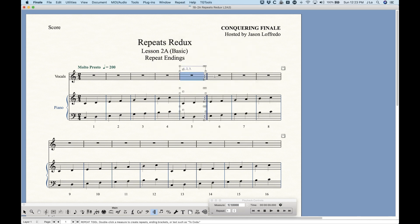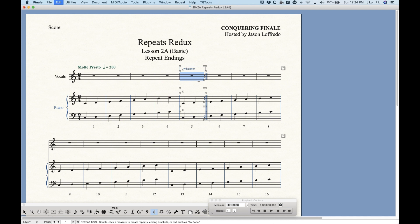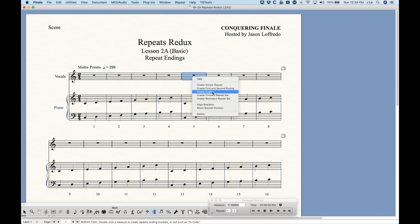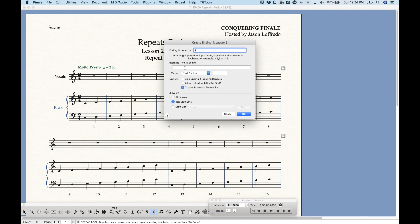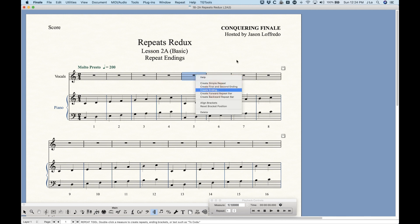If you type '1-3,' Finale will list it out as one, two, three. You can also have alternate text in the ending — whatever's in the top box is how Finale handles repeats in playback. You could write literally anything in the text field and it will display that text where the numbers would normally go. So if you want '1-3' displayed visually, you'd type that in the alternate text field. There's some flexibility in making that look the way you want.